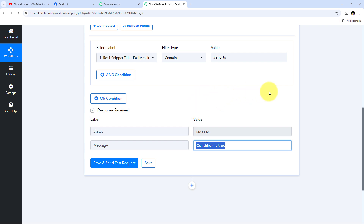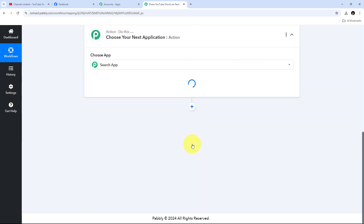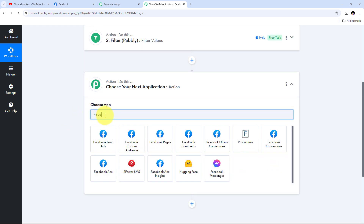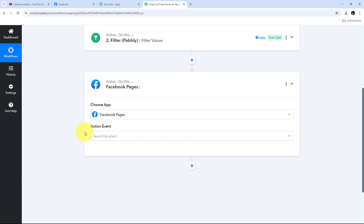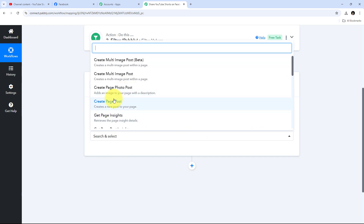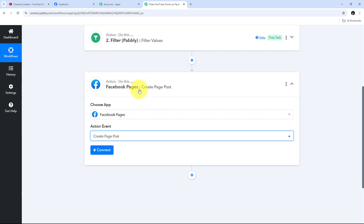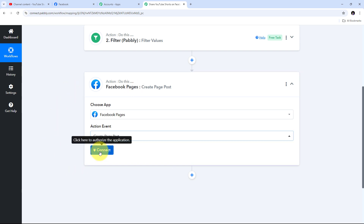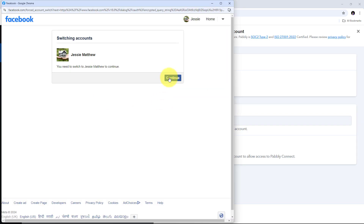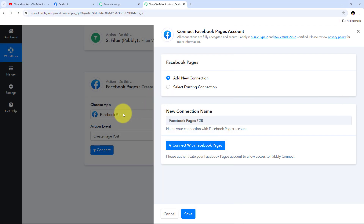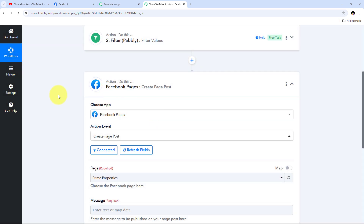Now I can upload that Short to my Facebook page. To create the page post I need to add one more action step. In my action application I'll search for Facebook Pages, select it, and for the action event I'll open the tab and select Create Page Post. I'll click Connect, then Add New Connection, and click Connect with Facebook Pages. I'll click Continue to give access to my account, and I have successfully connected Facebook page with Pabbly Connect.